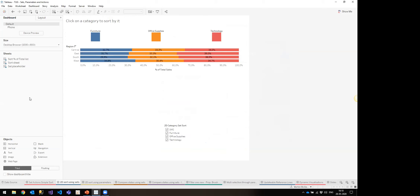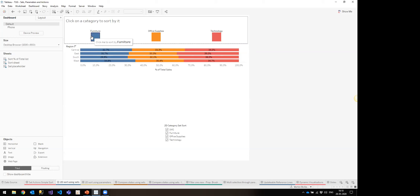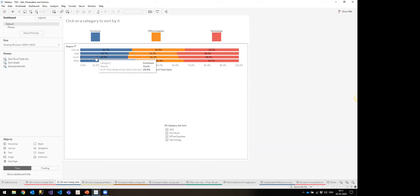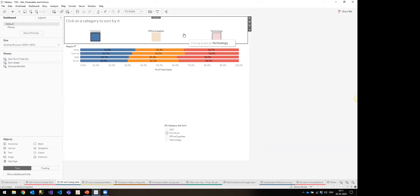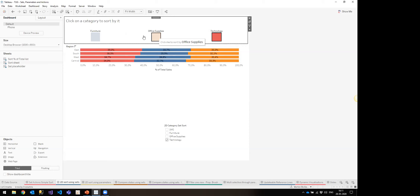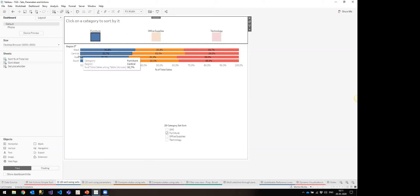We can also use sets for sorting in multiple dimensions — sorting both on rows and on columns. I'm using it here to sort colors or categories. The visualization shows sales as a percentage of total sales. The problem is categories are sorted alphabetically left to right, which isn't useful for comparing how well any given region is doing within any given category.